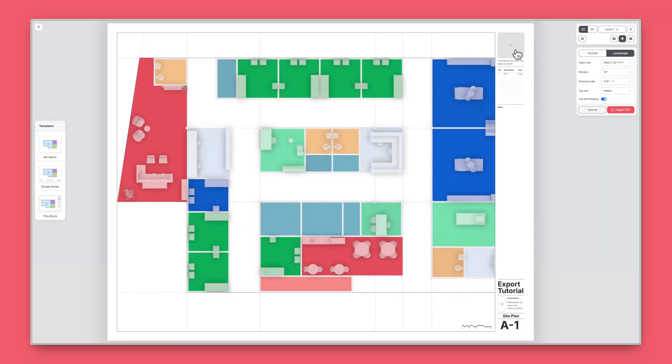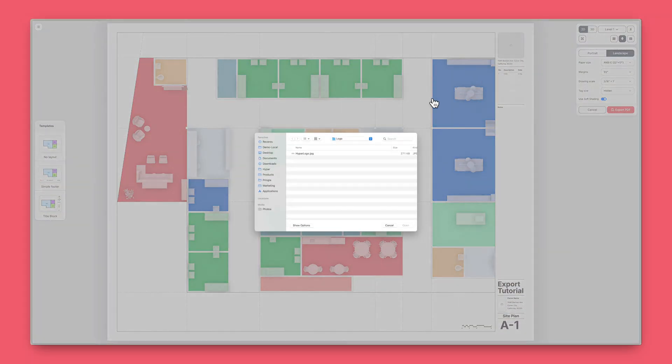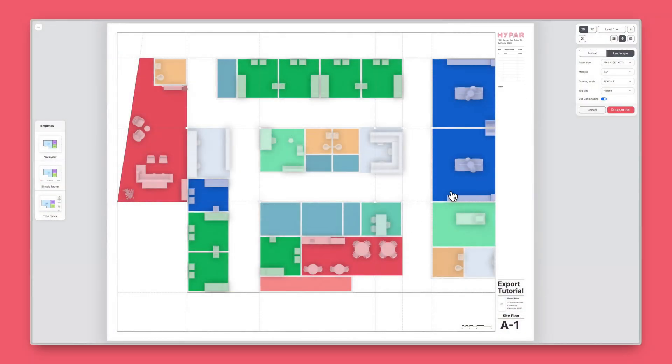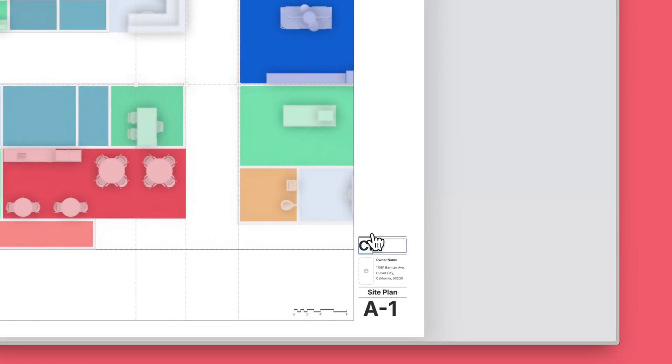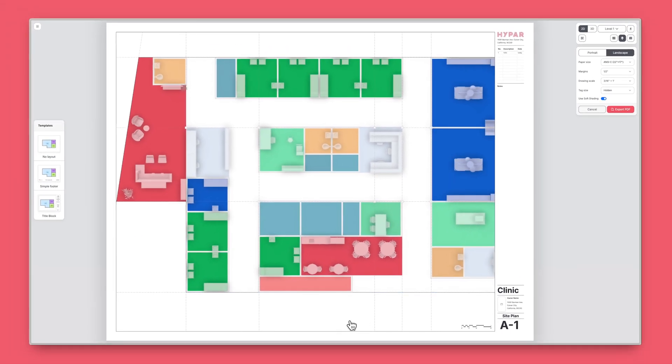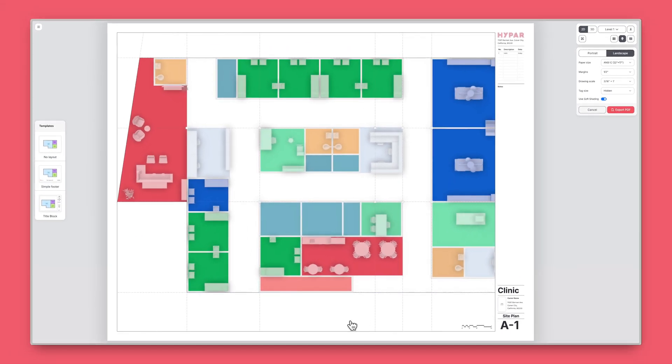To add text or a logo image to a title block, click on the image or text field. Your changes are saved, so you won't need to redo them each time you export.